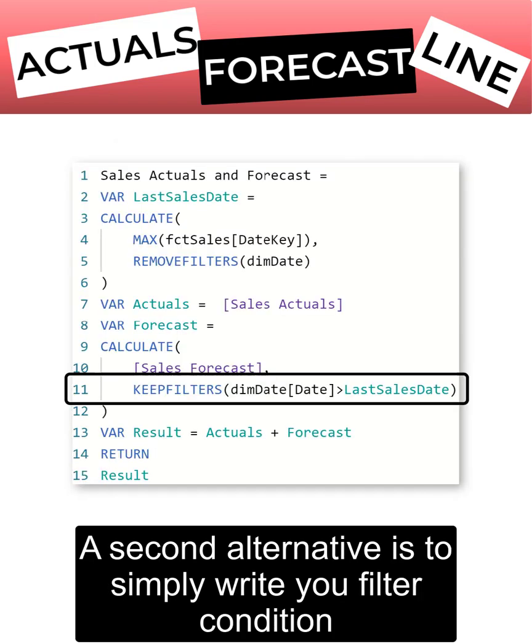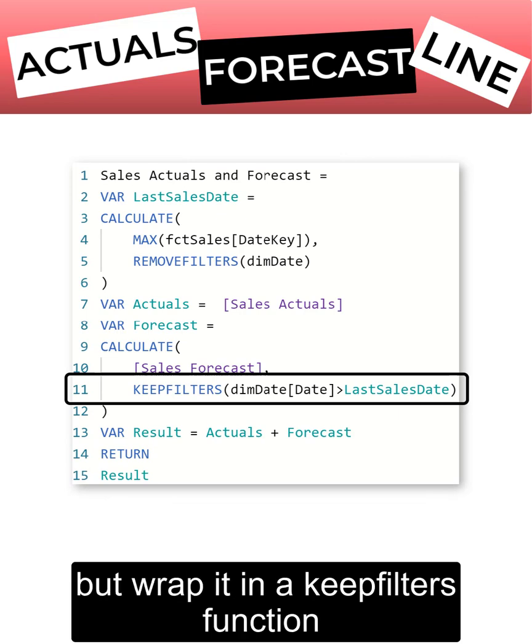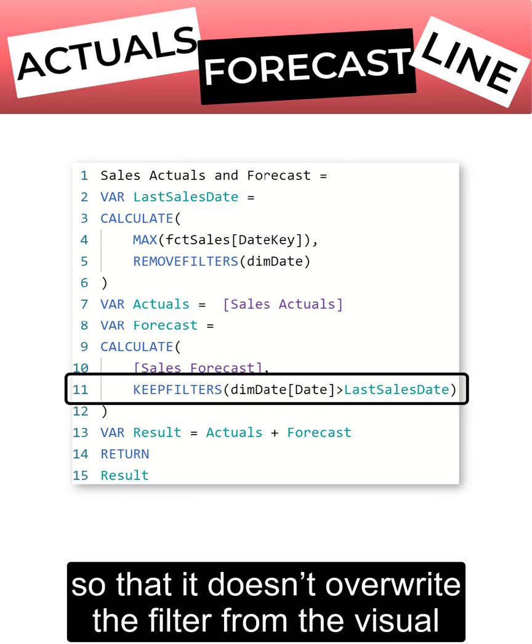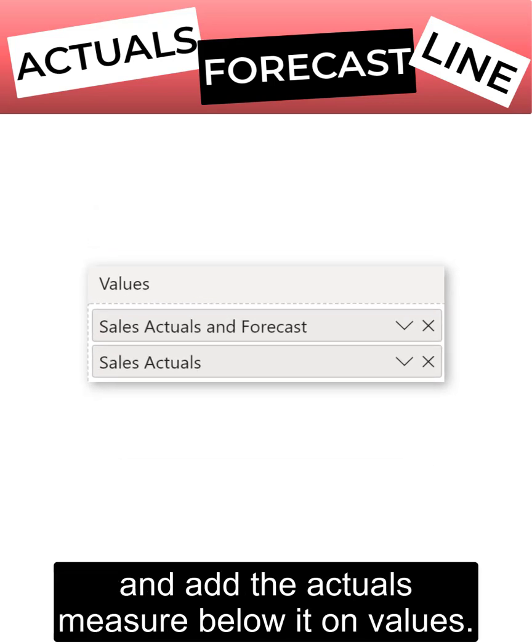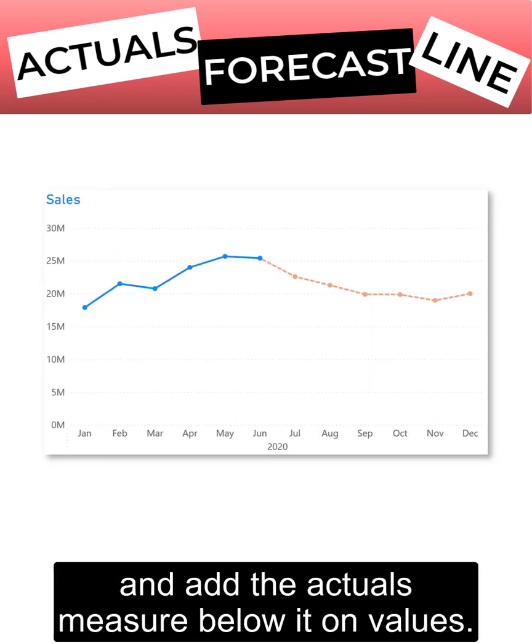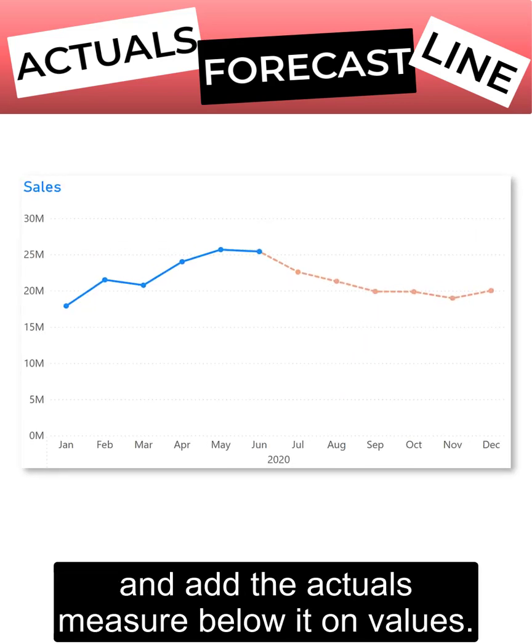A second alternative is to simply write your filter condition, but wrap it in a KEEPFILTERS function so that it doesn't override the filter from the visual. Place the measure on a line chart and add the actuals measure below it on values.